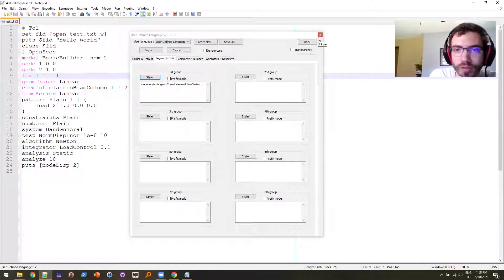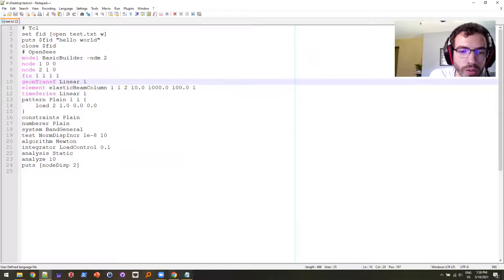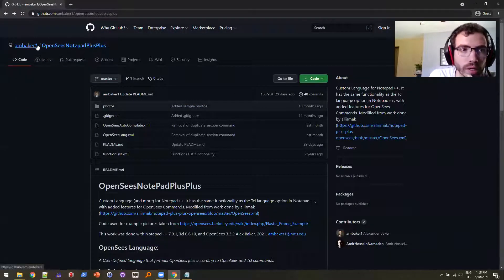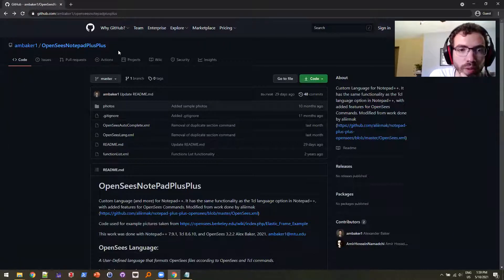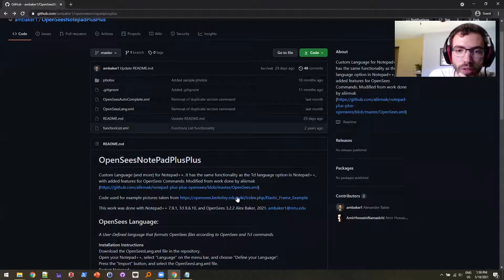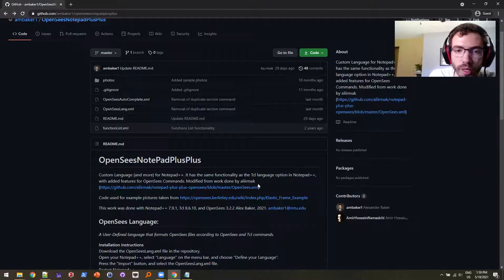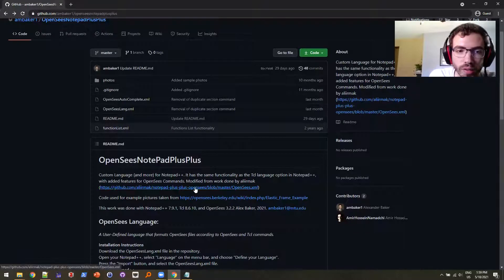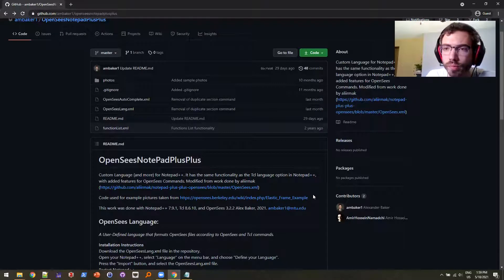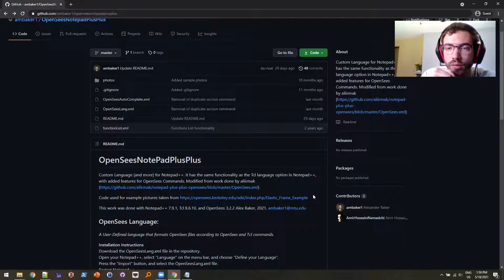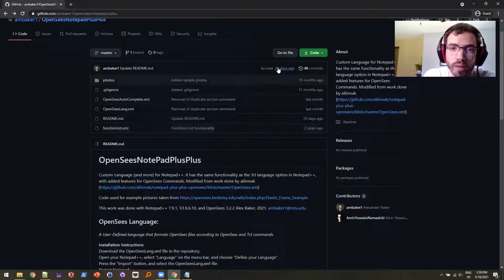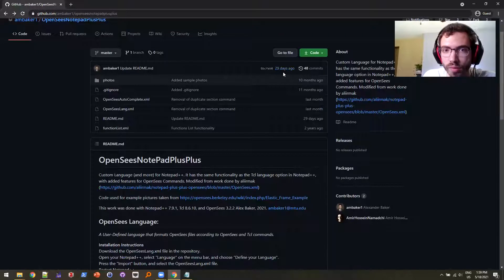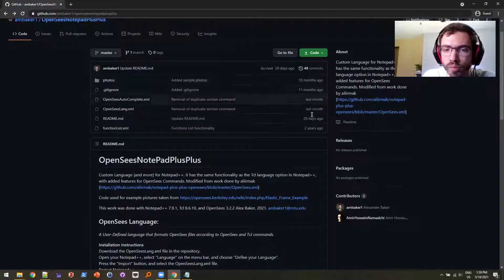However, some people have already done all this work for OpenSees, myself included. So I'm going to jump on over to my GitHub. And I have a repository called OpenSees Notepad++ and I have a custom syntax language already built up for it, modified by work done by Alirmac. And I try to keep this up to date with new developments in TCL and Notepad++ as well and OpenSees. As far as the timing of this video goes, I had updated it less than a month ago, so I try to keep up to date with things.